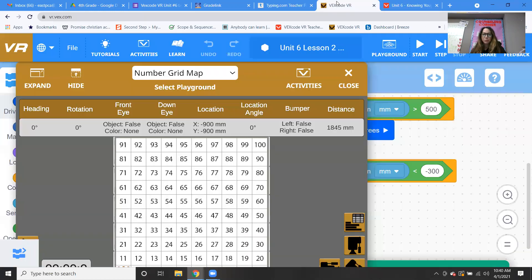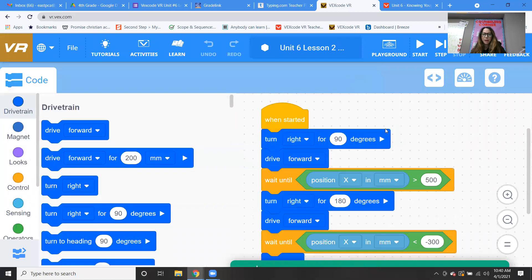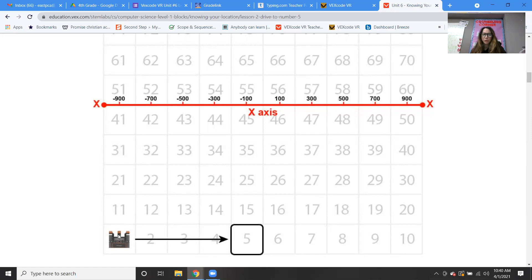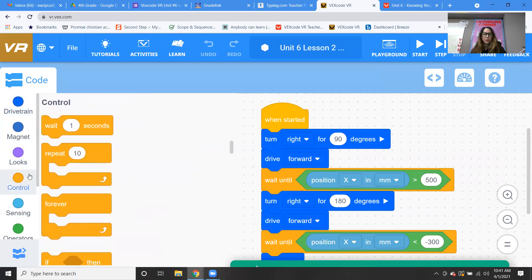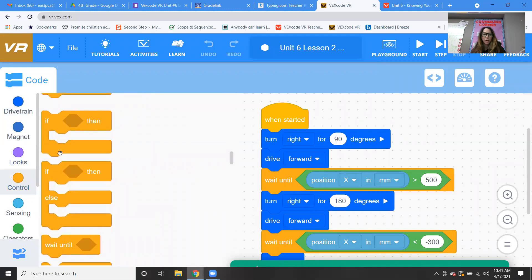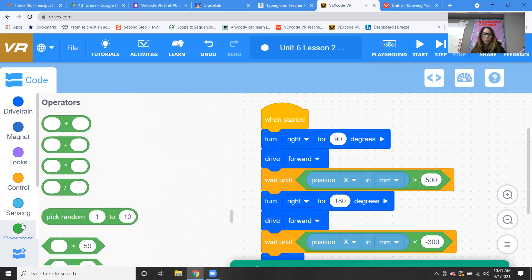So that's going to help us with our code. Our robot is facing this way, so we know it has to turn right. Our first block is turn right 90 degrees. Then put your drive forward block. Then grab the wait until block, which is inside of the control flow.